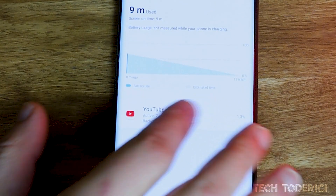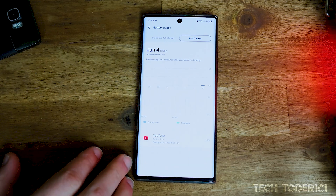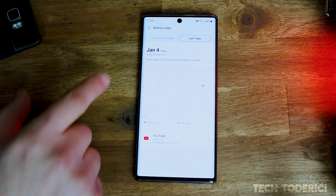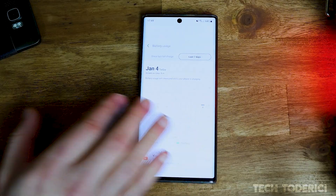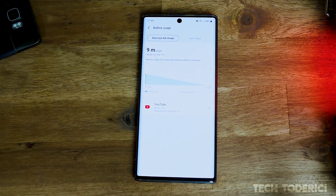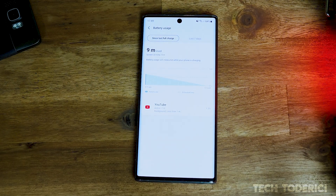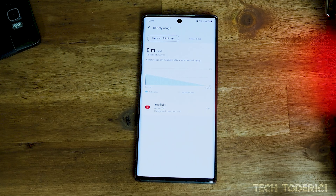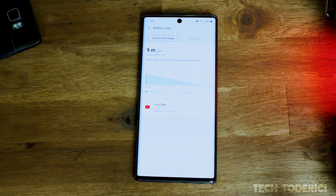And there it is — under 'Past days' you can see it now shows from today: screen-on time 9 minutes. I did use the phone the whole day, but of course it only counts from when I cleared the cache and data. Anyway, this is the trick!